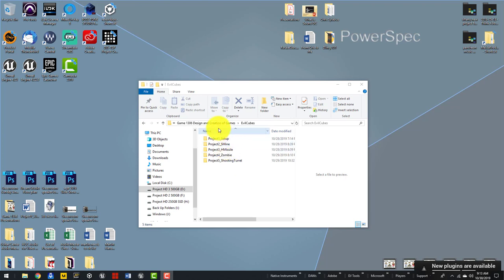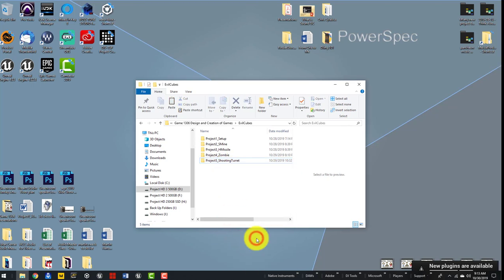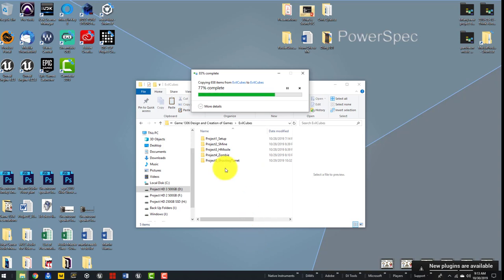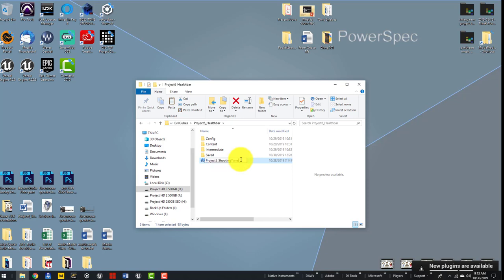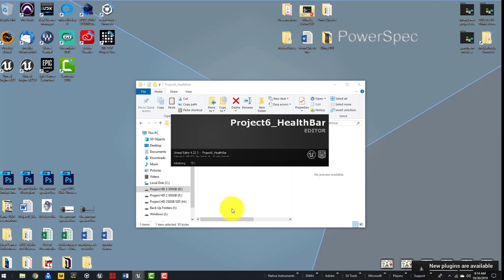Today we're going to be creating our health bar. We now have up to four enemies that can cause damage once we apply the take damage function. What we want to do is right-click, copy, paste. Now that it's there, let's go ahead and call this project 'project_six_underscore_health_bar', then double-click into the project file and call it 'project_six_underscore_bar'.